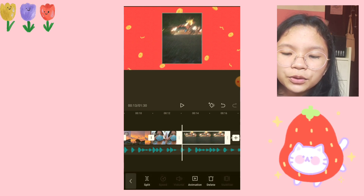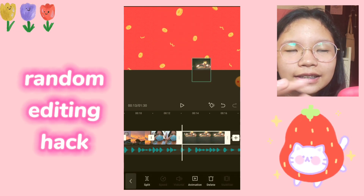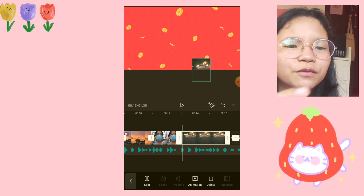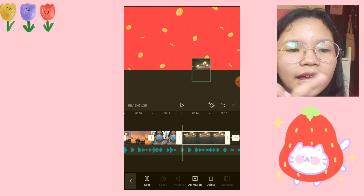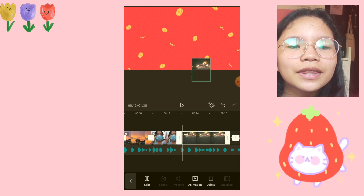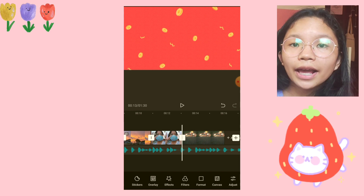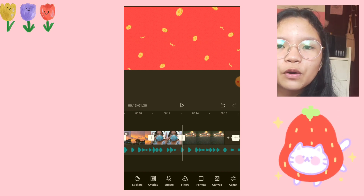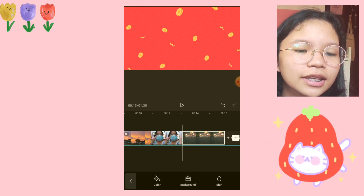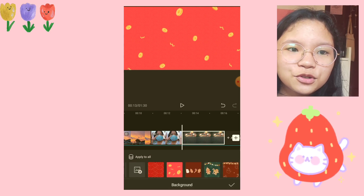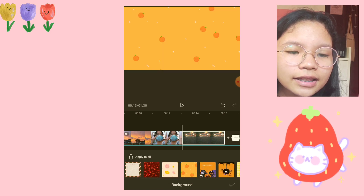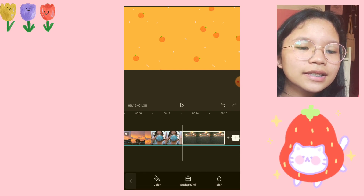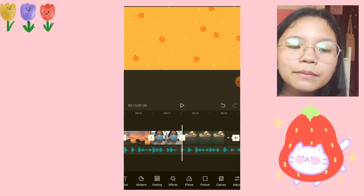Here's a random hack I want to share: you add a random photo — it doesn't matter what photo — you just pinch it and put it out of the frame. That way you can use the background as it is, so you don't have to add your own photo as a background. You can just use the built-in background they provide. Let's choose this yellow one because it's cute.